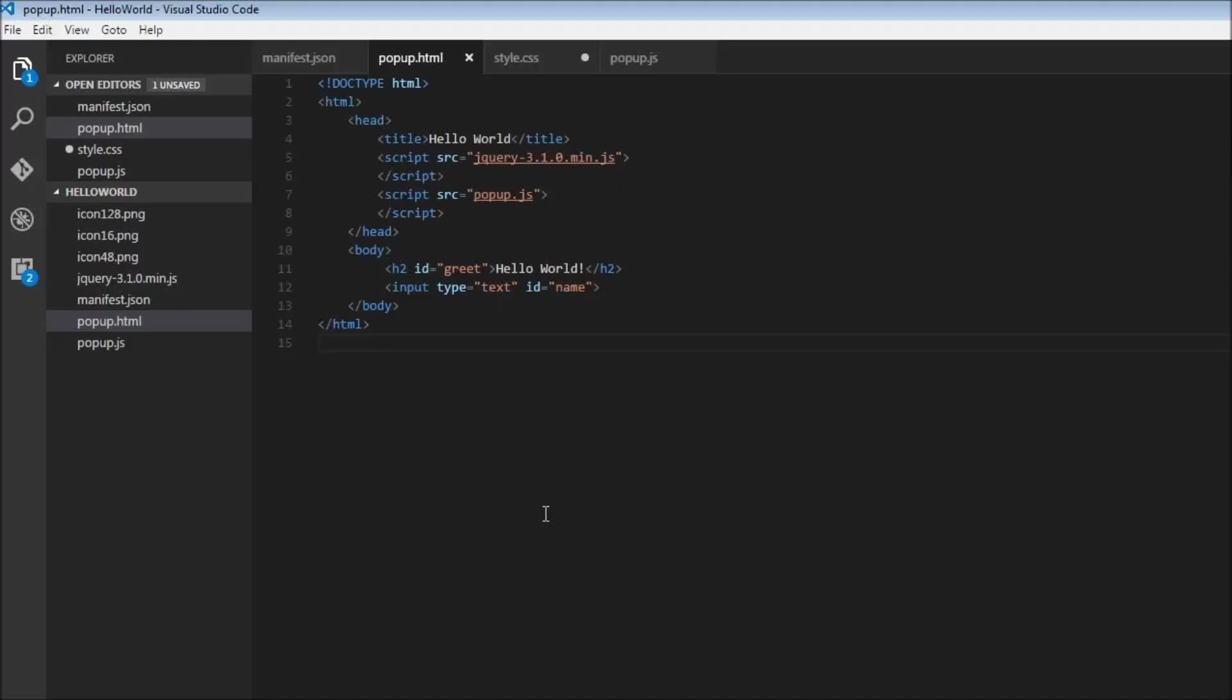When it comes to adding styles to our HTML, there is no restriction. We can have the style inline, or have it embedded within the HTML within the style tag, or even as an external style sheet.